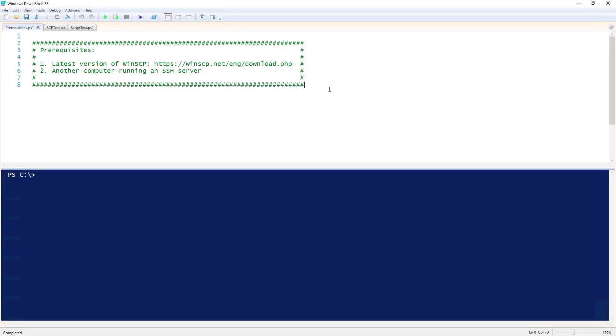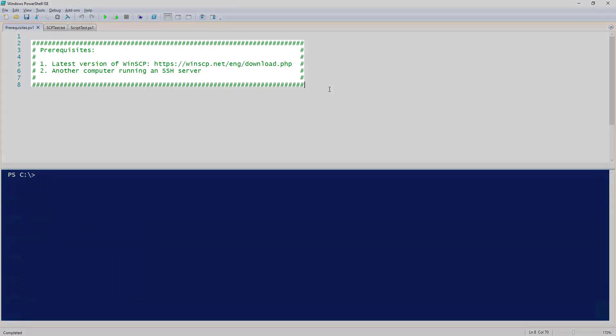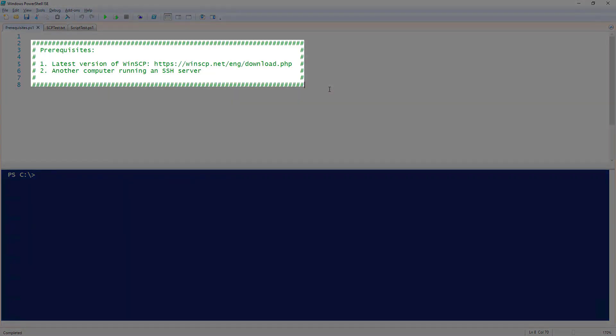In this snip, I'm going to show you how to transfer files via Secure Copy Protocol, or SCP, with WinSCP. You will need to make sure that you download and install the latest version of WinSCP from the WinSCP download page.